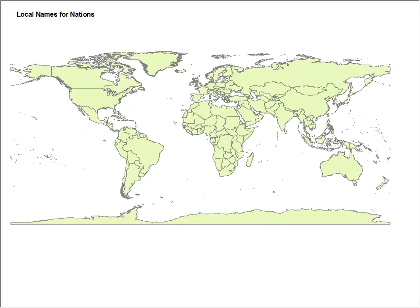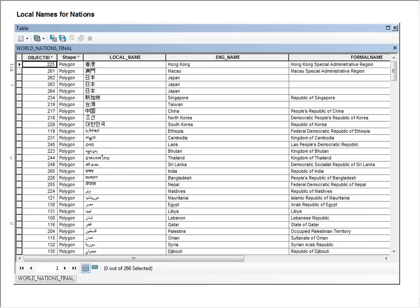The first thing that I would like to show you is the addition of local names to our World Nations layer. When opening up the attribute table, you can see that we now have the local name as well as the English name.